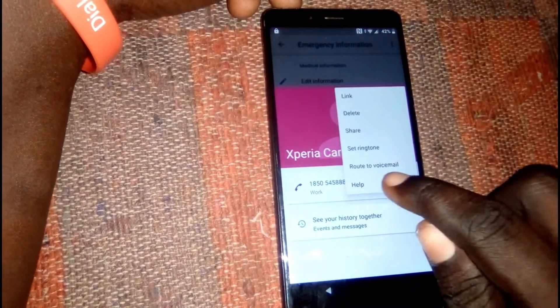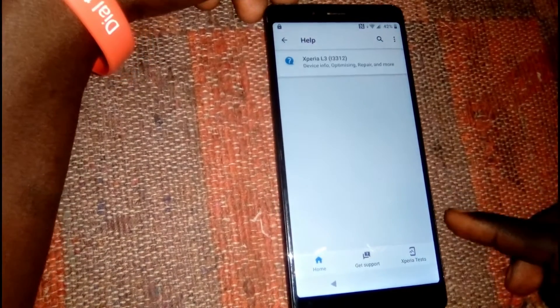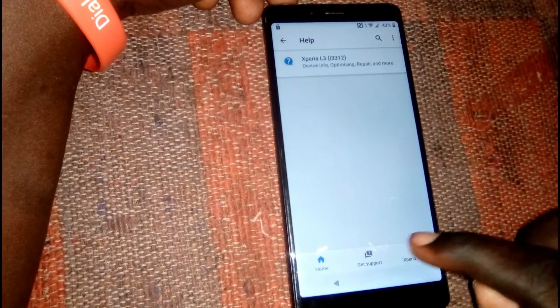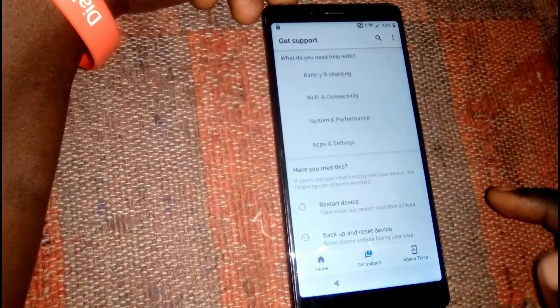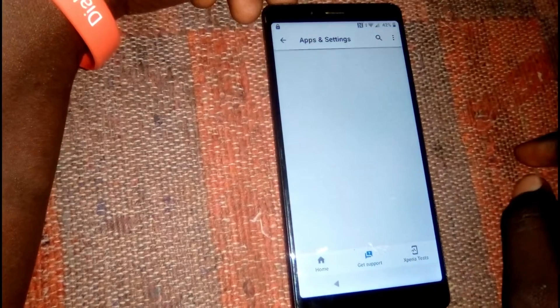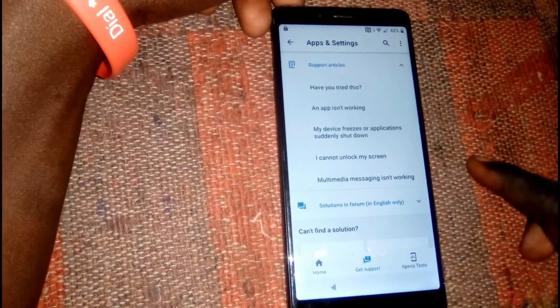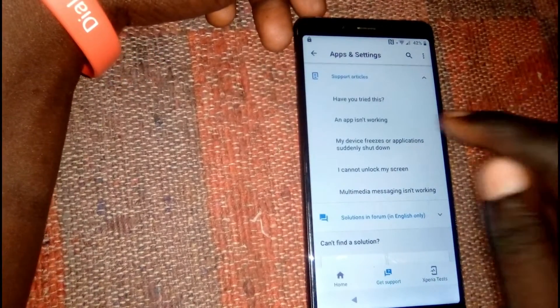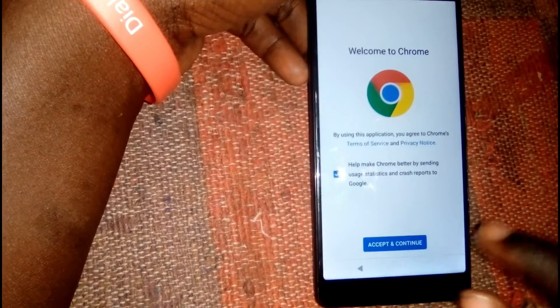Click on Help, then click on Get Support, and then click on App Settings. You can click on anything here — I'm going to click on 'An app isn't working.'